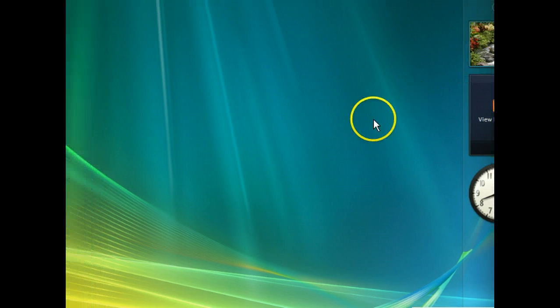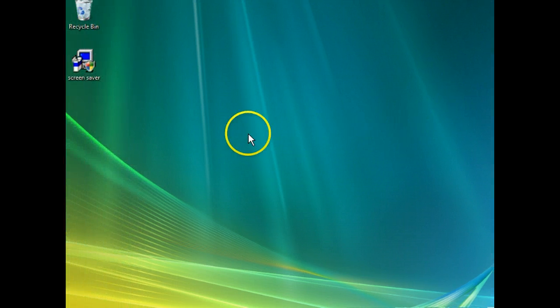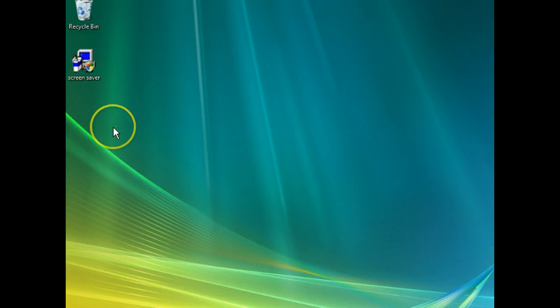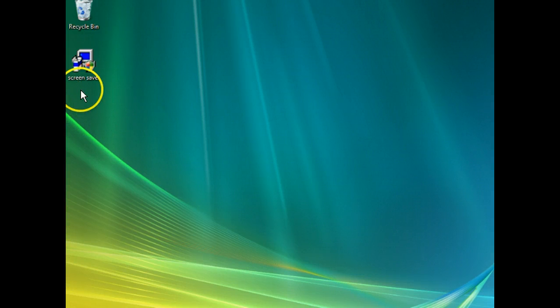There's our downloaded file on our desktop. Keep in mind, we haven't actually installed the screensaver. We've only downloaded the .exe file that will install the screensaver when the file is run. To run the file and install the screensaver, you would just need to double-click the file.